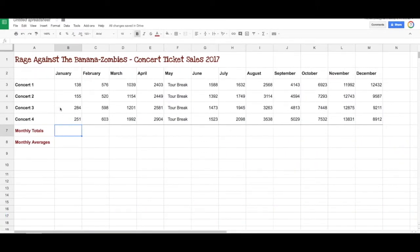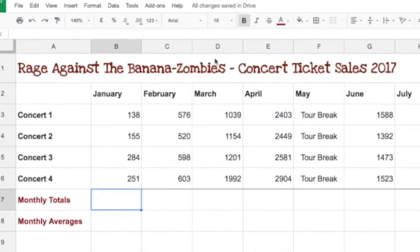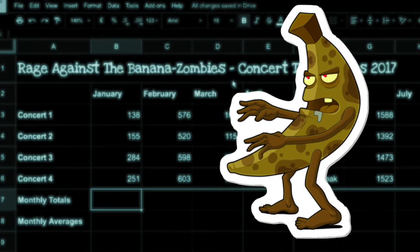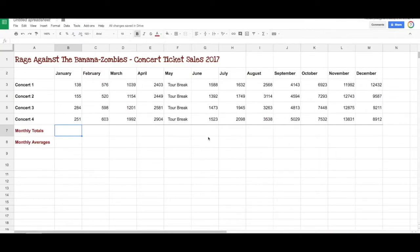Here we have a simple spreadsheet of a rock band called Rage Against the Banana Zombies. They've got a spreadsheet showing their concert ticket sales for 2017. They have four concerts a month, and they had a tour break in May where they didn't do any concerts. As you can see, there are the number of tickets sold for each concert. The first thing they would like to do is get a total of how many tickets were sold for each month.